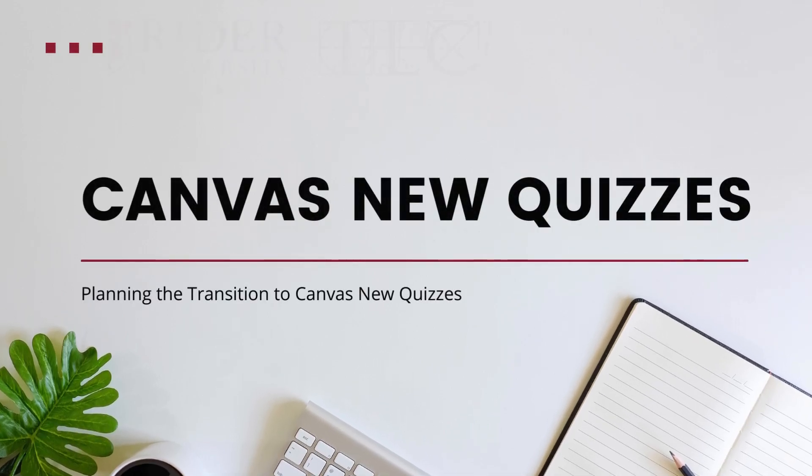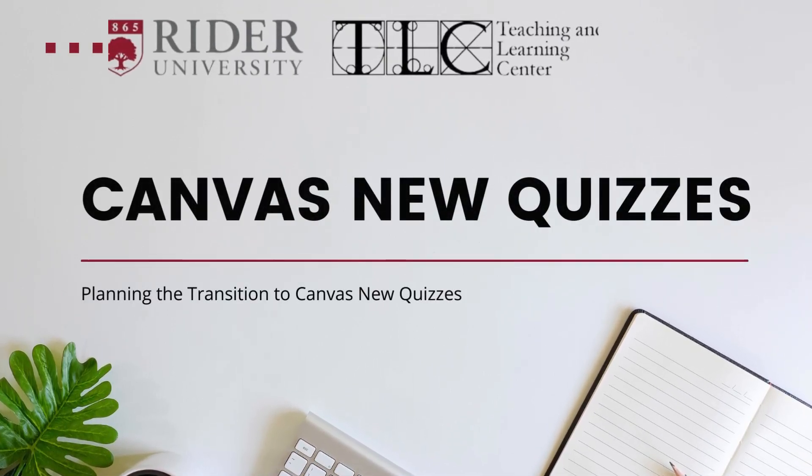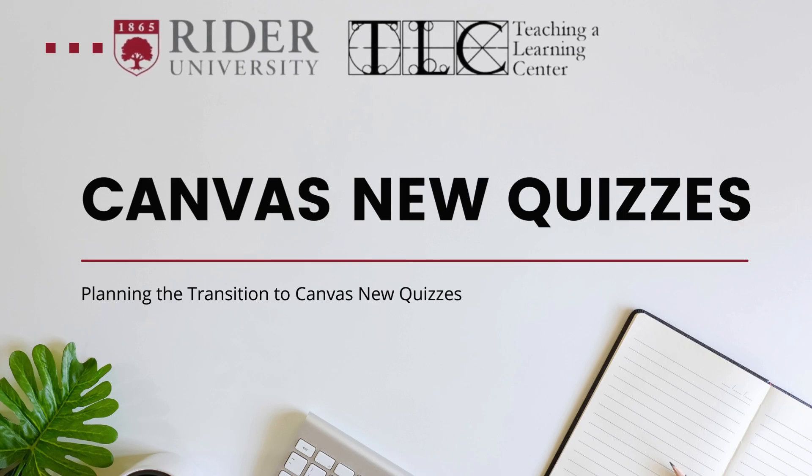Welcome to the tutorial on transitioning to new quizzes in Canvas brought to you by the Teaching and Learning Center. I'm Jamie Dubuque, the Teaching and Learning Technologist here at Rider.